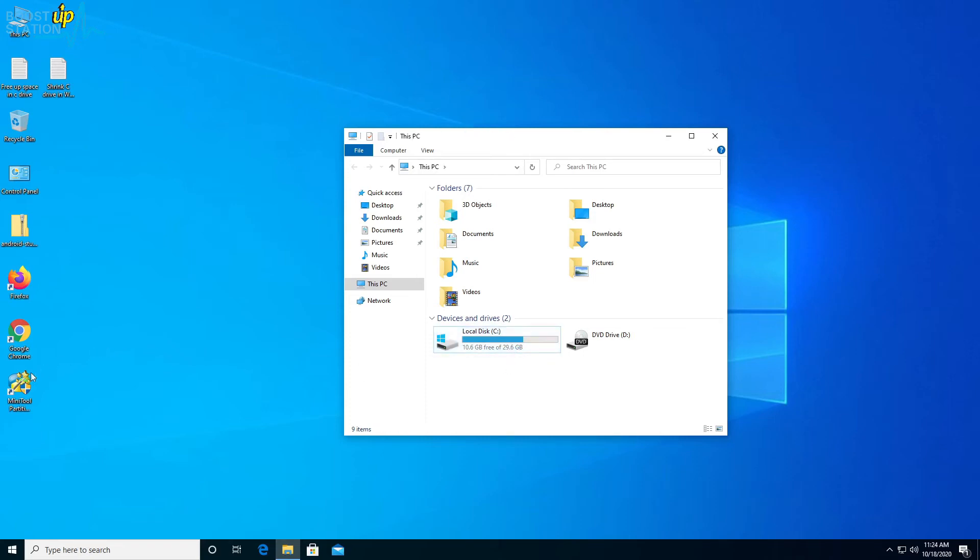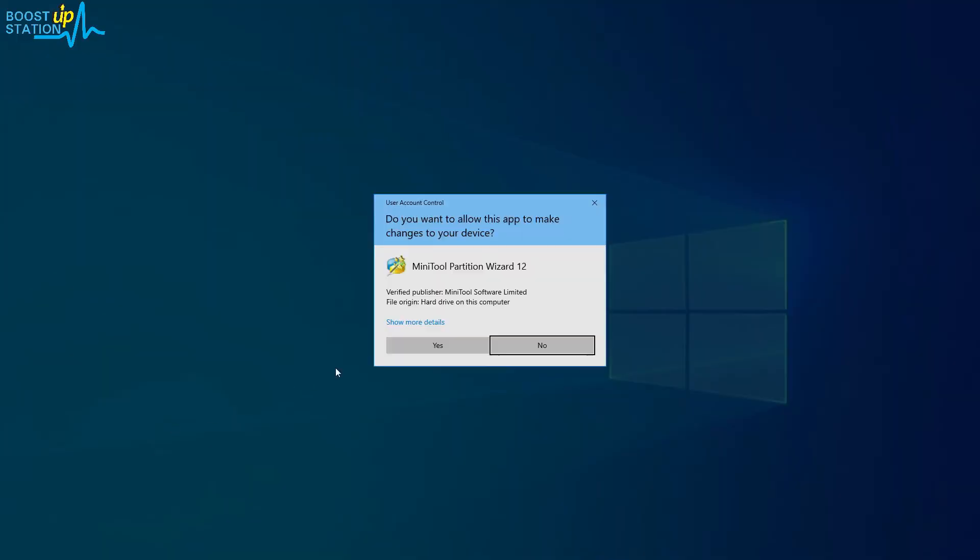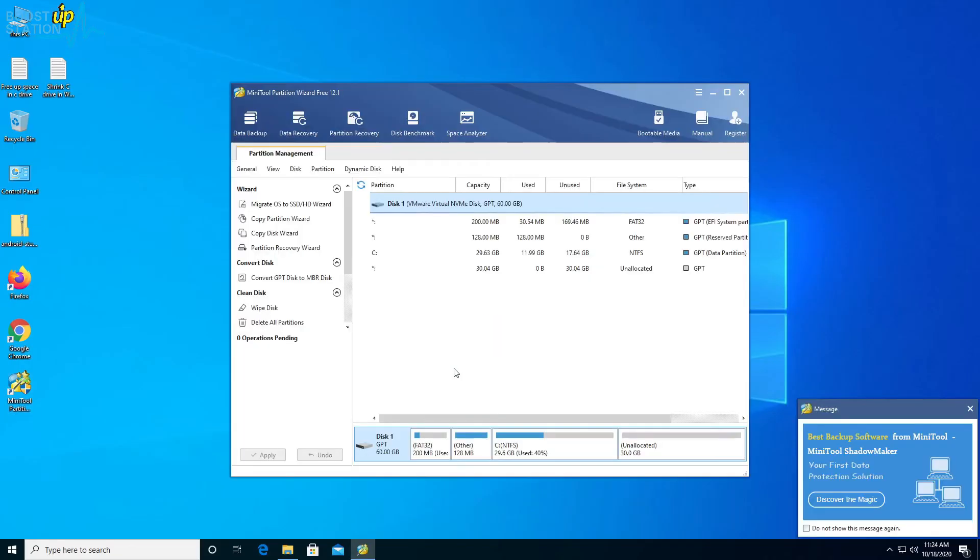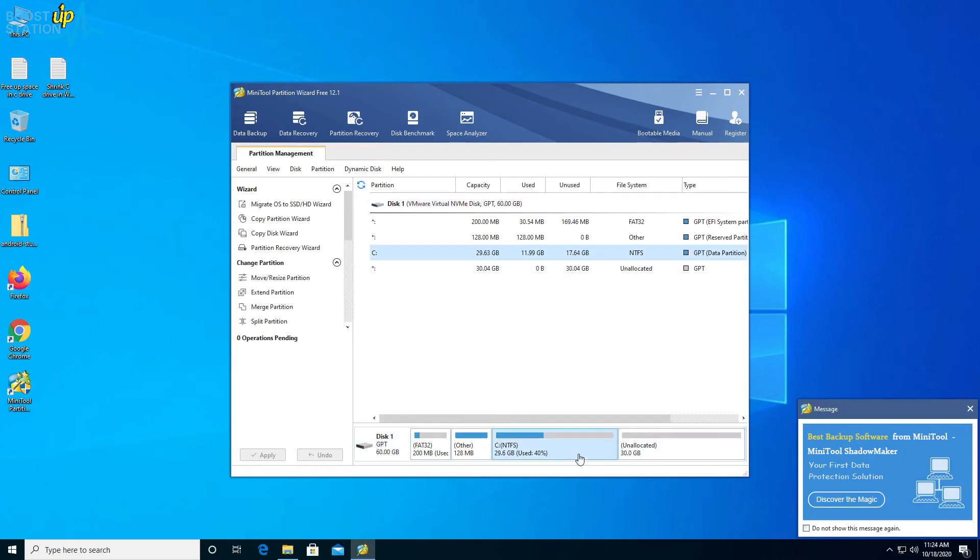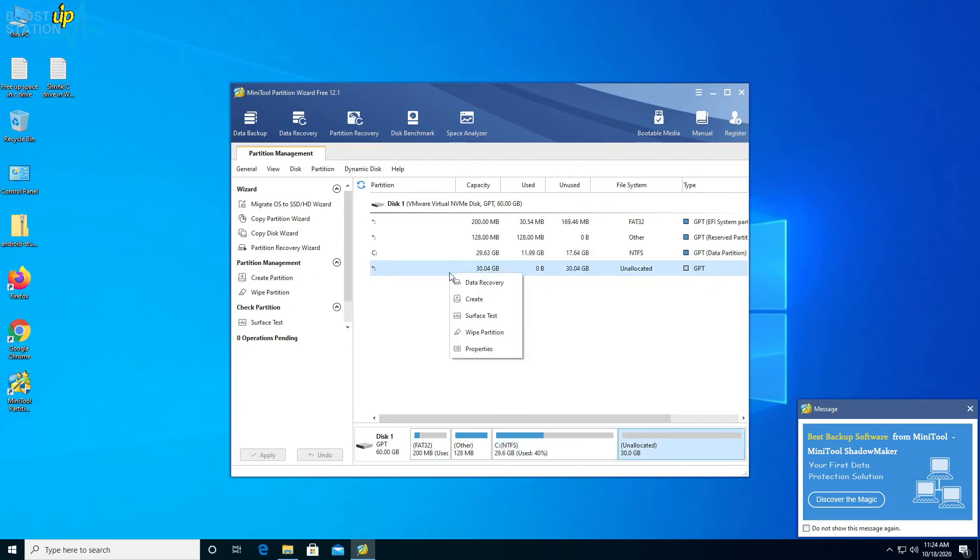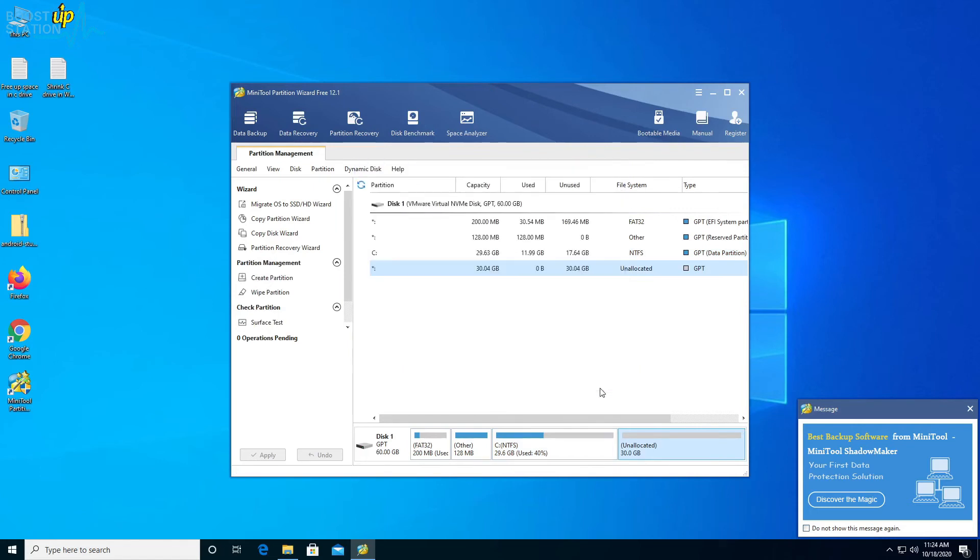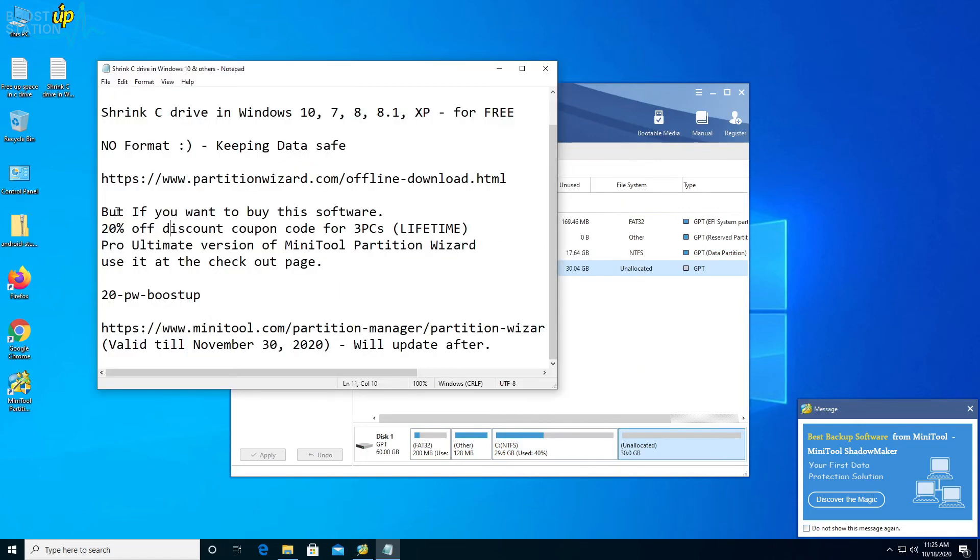Let's open up MiniTool Partition Wizard again. Here you can see that we have 30 GB unallocated size after C drive. You can click on this unallocated space and create any type of partitions you want. That's up to you.